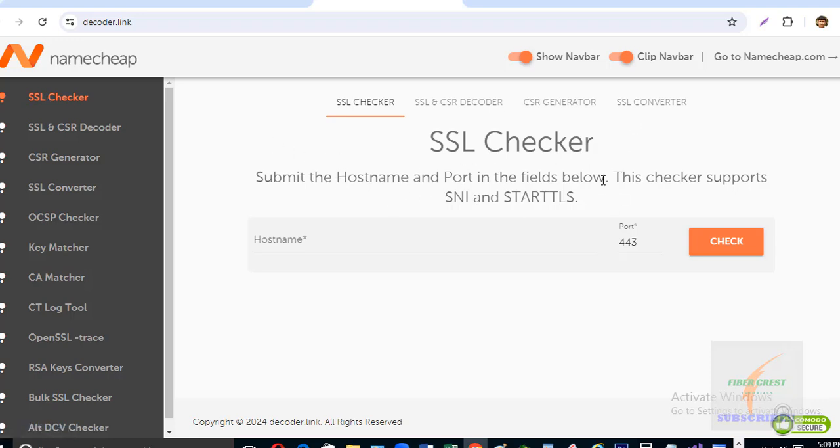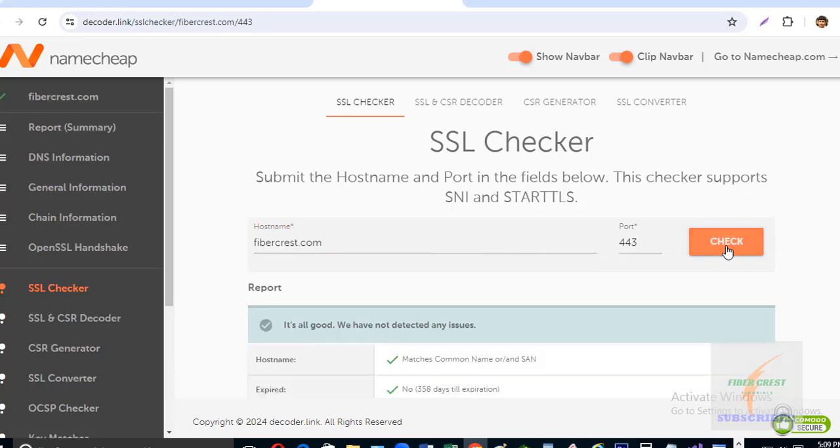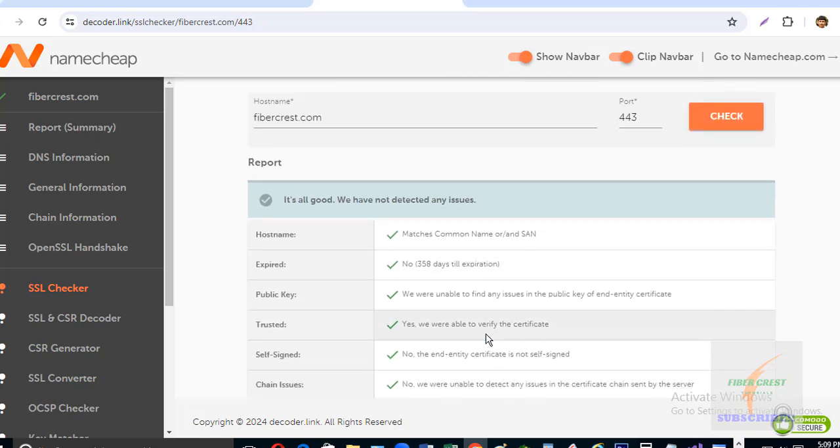Here in hostname, I'll write my website name Fibercase.com. Fine, it shows 'Trusted, we are able to verify the certificate.'